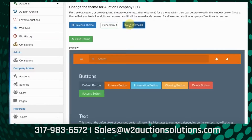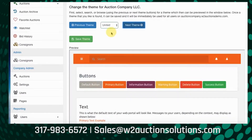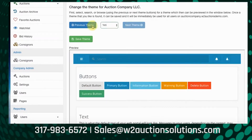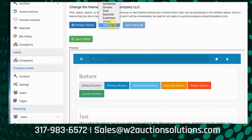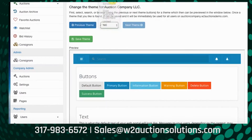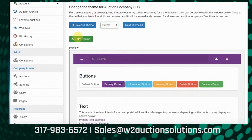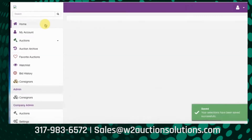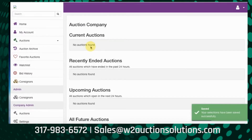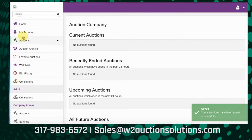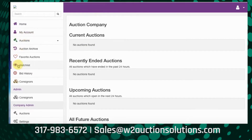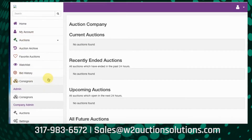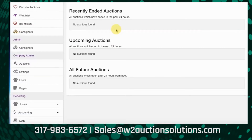We'll just pick a new one here, save it, and show you what that looks like on the home page. It changed the upper bar, the icon colors, and some of the font. You can change those at any time.